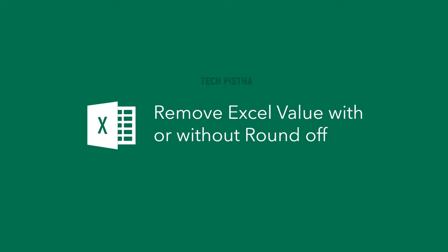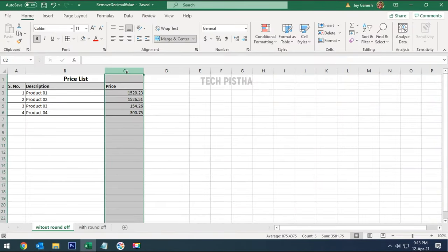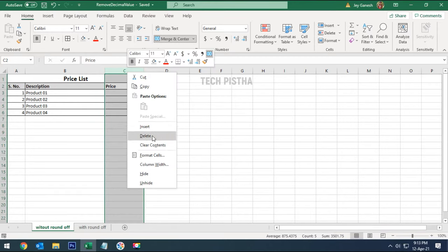The first option we have shown here: remove the decimal value without roundoff. Open Excel, select the column that you would like to remove the decimal value from without roundoff, then right-click.